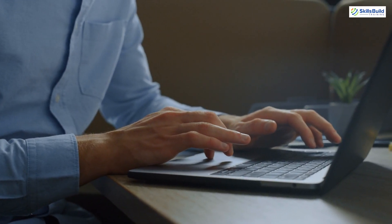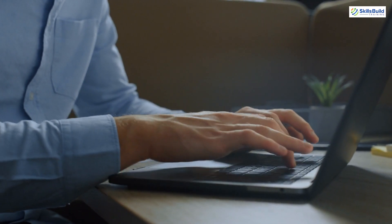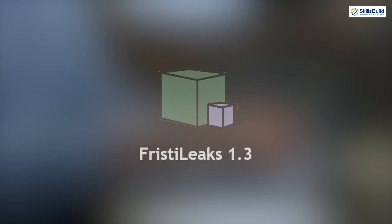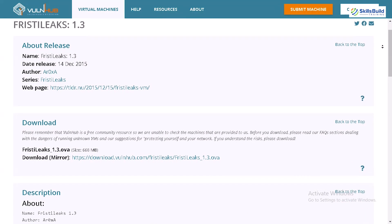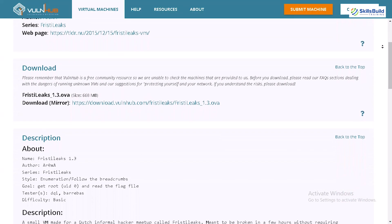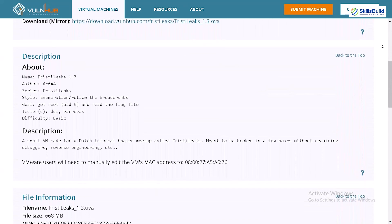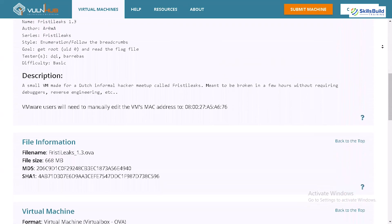Before we get into the hands-on part, let's take a moment to understand why I've chosen FrizzT Leaks 1.3 as our target, and what you'll gain from hacking it. This server is specifically designed for penetration testers like us to practice safely. So don't worry, no real damage here. This is all ethical and legal.